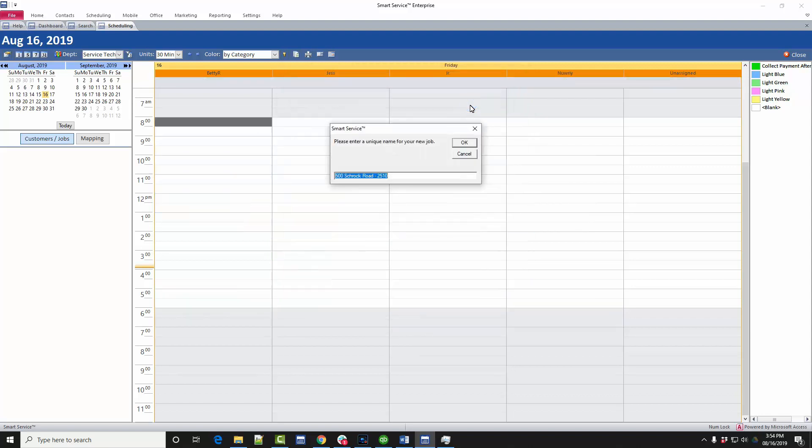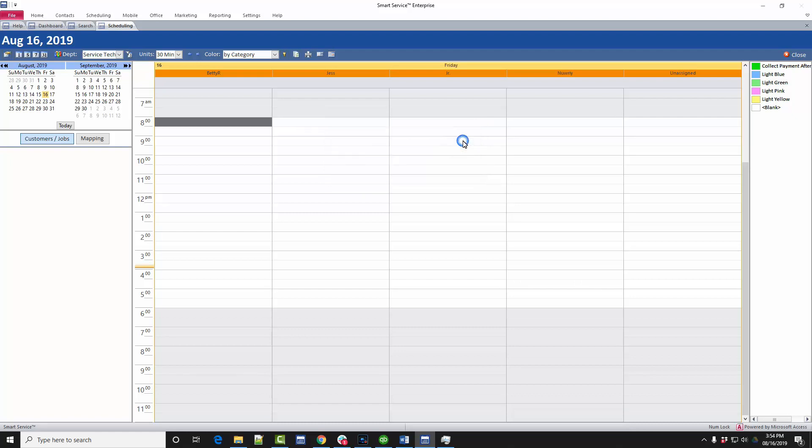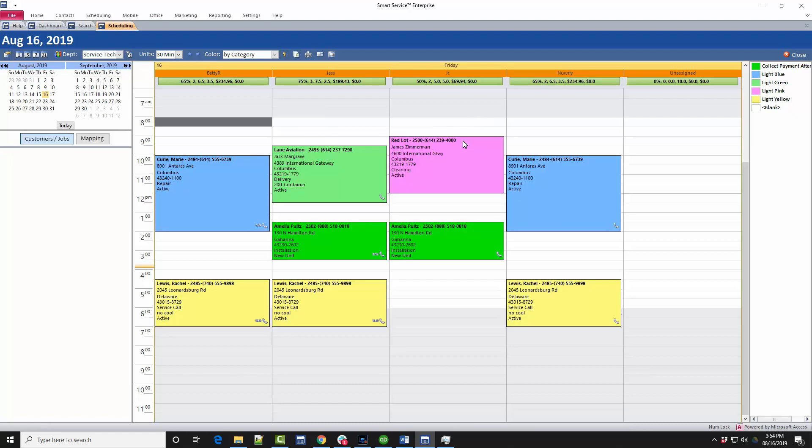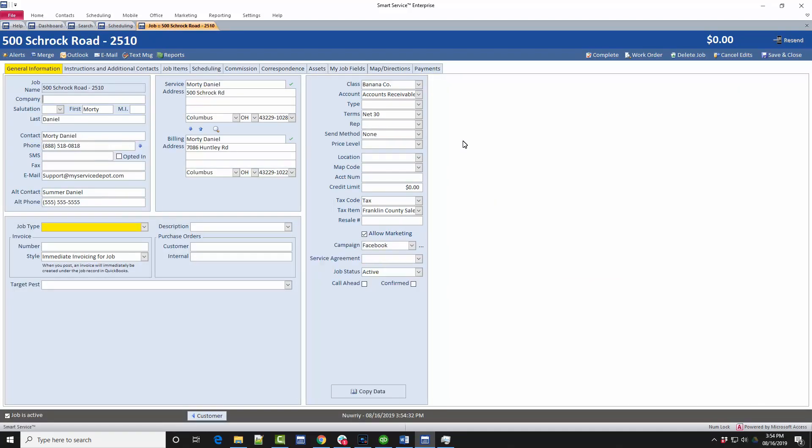It's important that you leave this job name alone for now and click OK to continue. At this point, smartservice will open up a new job record and allow you to enter the information you have about the job. All of the default information I have added to our customer or location record has defaulted to this job upon creation. For this job, I'll leave the general information as it is.